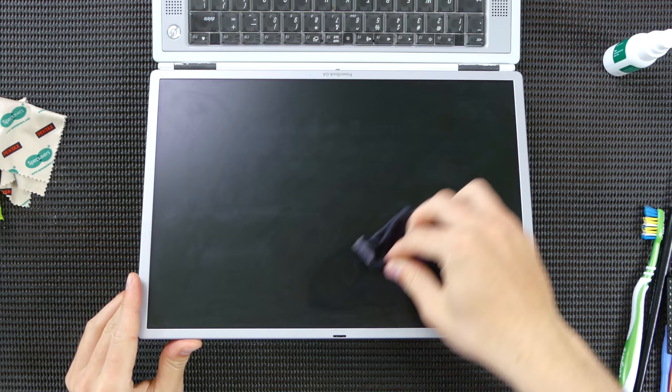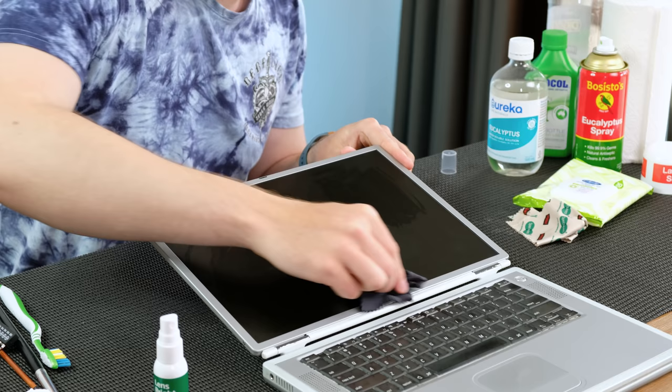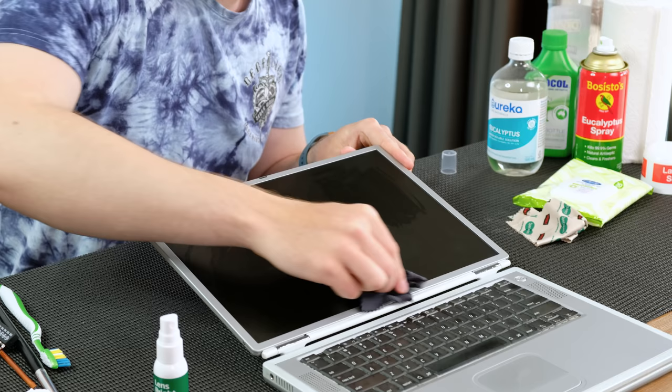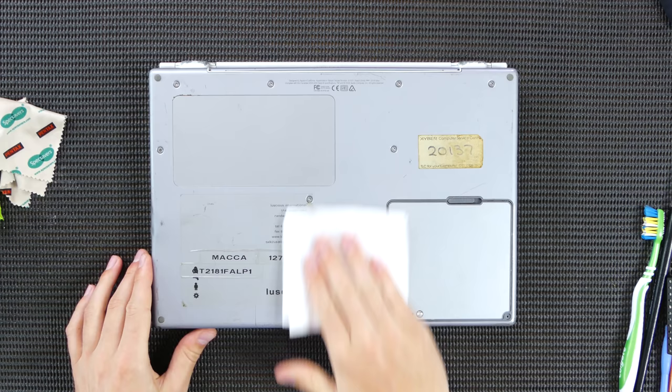Moving onto a microfiber cloth and lens wipe, I could see that the display was starting to look pretty good. The base of this laptop could do with some sticker removal.